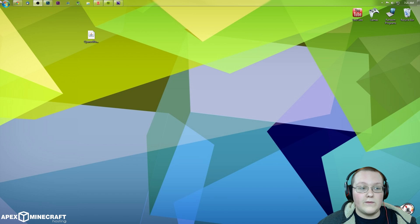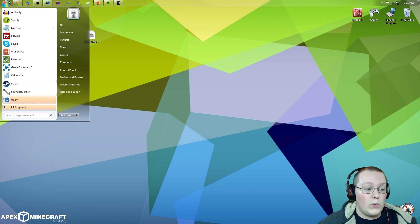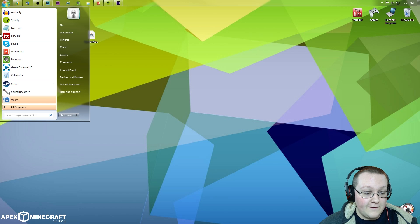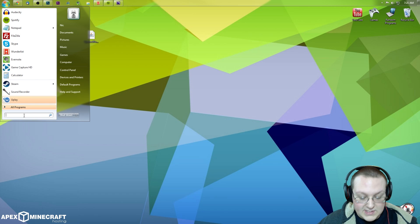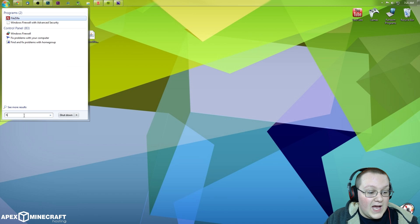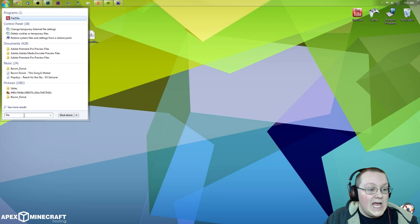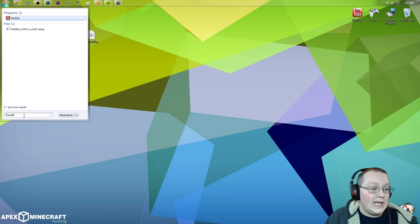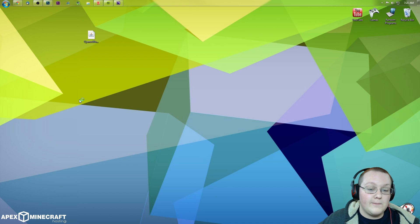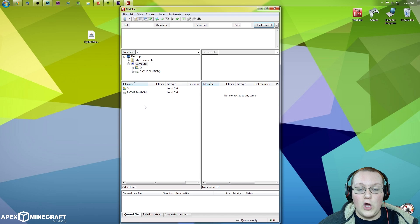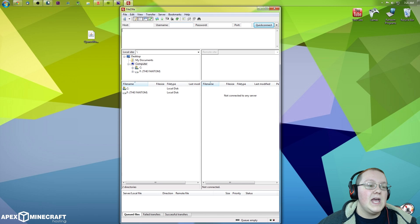So how do we install it on the server? Very simple. Hit the Windows key and find FileZilla. If it's not right there for you, simply search for it by typing F-I-L-E-Z-I-L-L-A and hit Enter, and it will open up FileZilla.